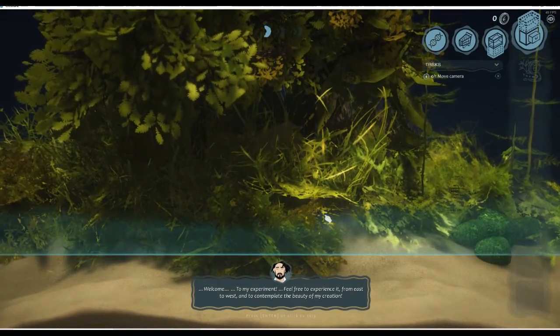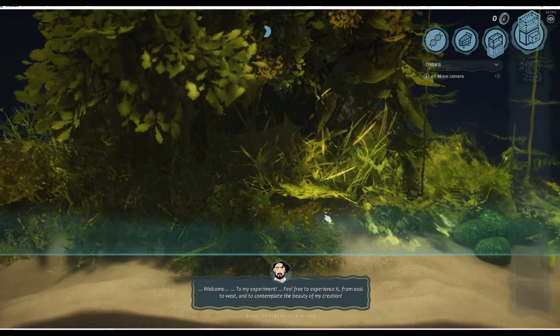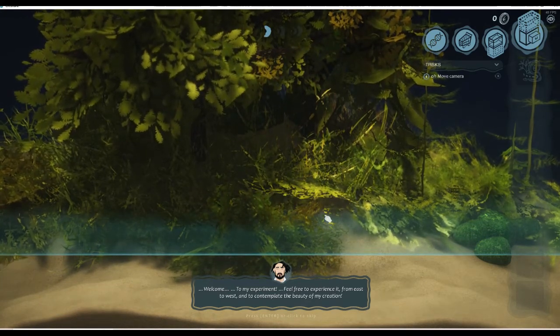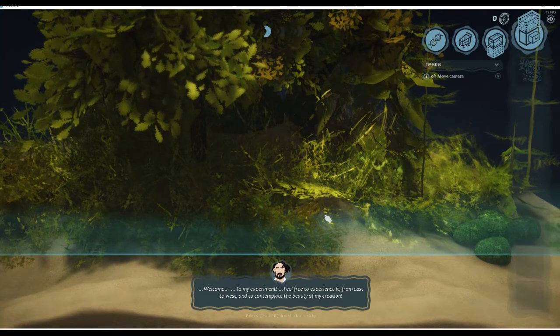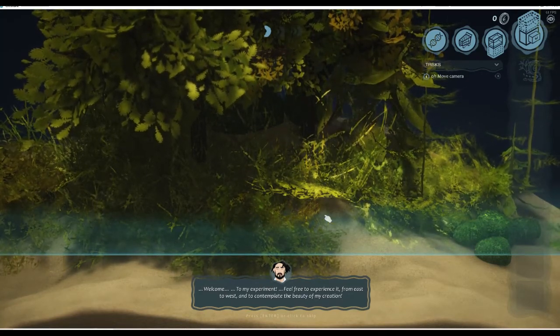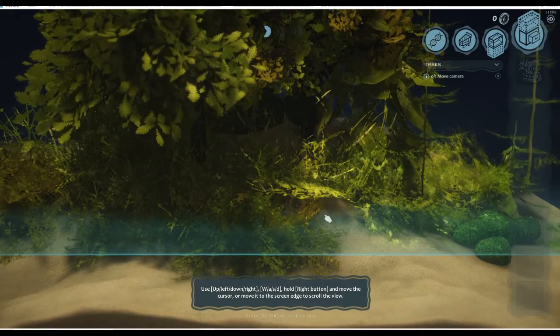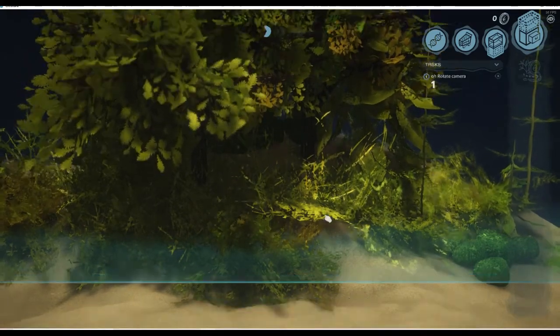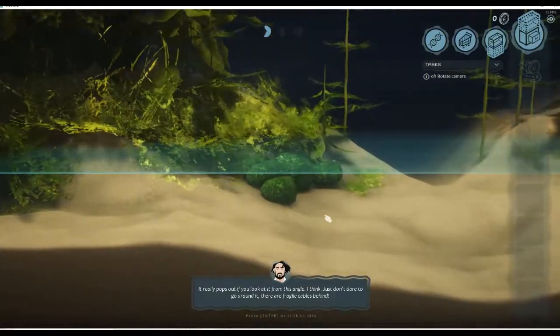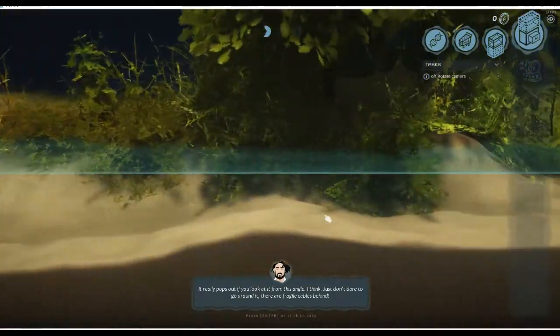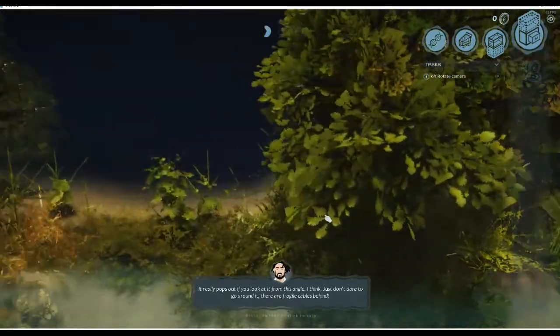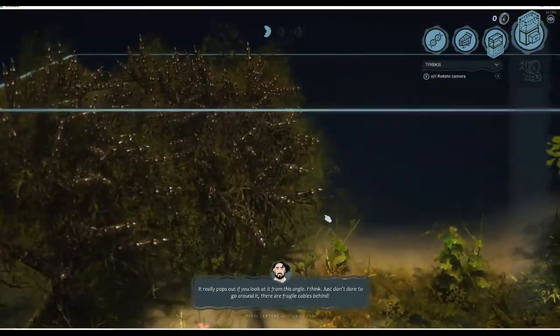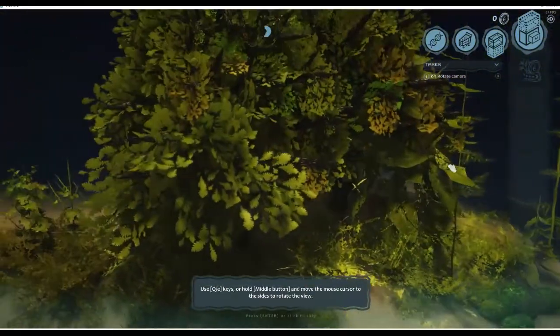Welcome to my experiment. Feel free to experience it from east to west and to contemplate the beauty of my creation. Now straight off the bat, I'm going to say with the words we're using here - contemplating things - this isn't a game for kids. You're looking at your older audience for this. It's very beautiful. I like how realistic it looks, it really pops out if you look at it from this angle.